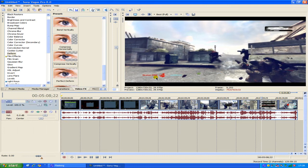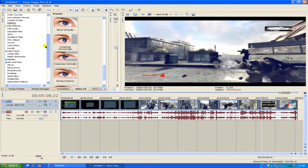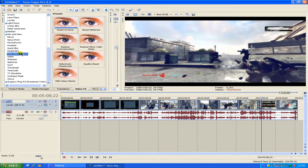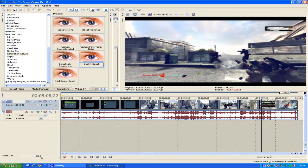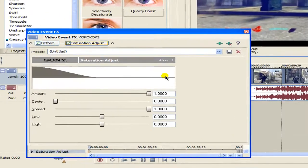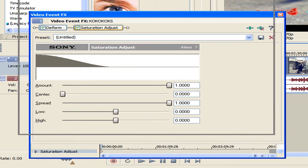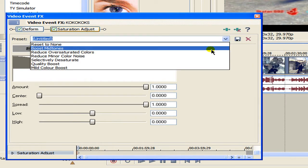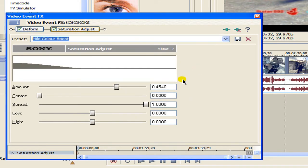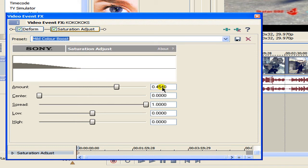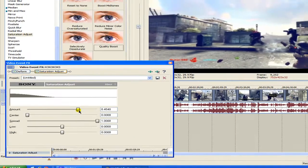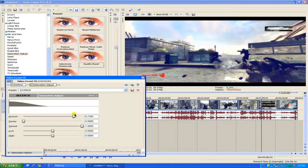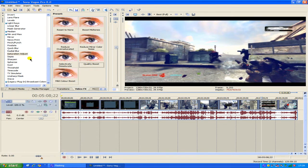Save that as a preset and then what you want to do now is add a slight bit of saturation. You don't want to add full saturation it does make it look a bit too colorful you don't want that. You want to add a mid color boost so what you want to do is add a reset to none, change your amount to 0.4540, center to 0, spread to 1. This again you can fiddle about with it you don't have to have it there you can maybe put it up a bit or down it's all your personal preference and that's from saturation adjust.